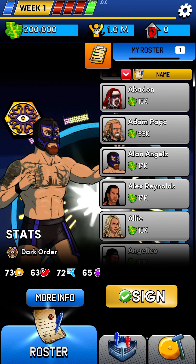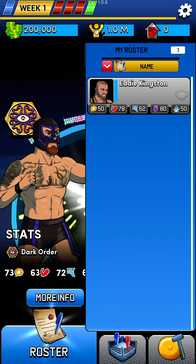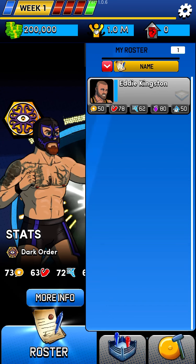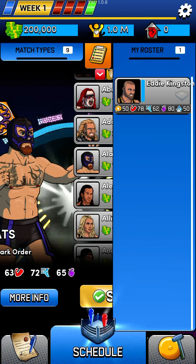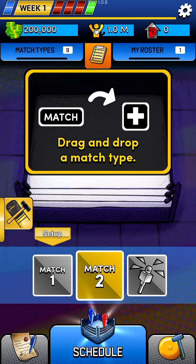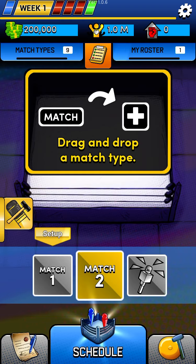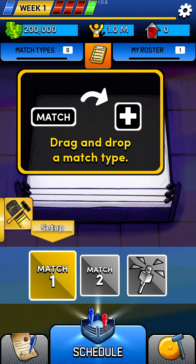So let's look at our roster — just Eddie Kingston. His popularity is currently at 50 and we want to get it to 80. We've got two matches that we can book per week.